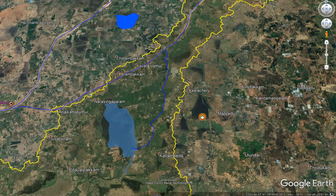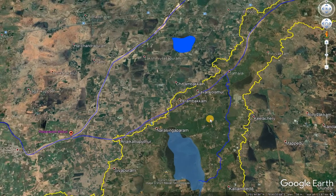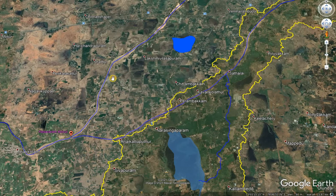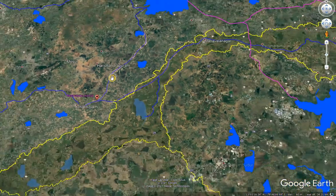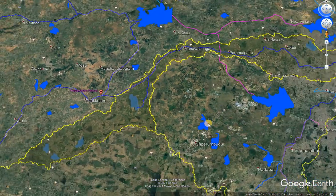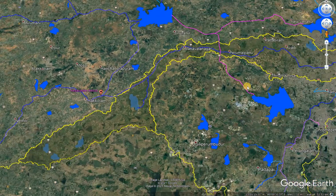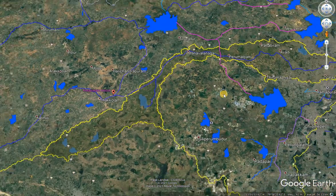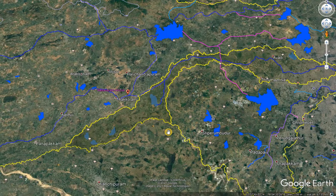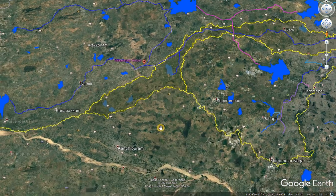The other adjacent watershed is the Kusastaliar watershed. On the right side is the Adayar watershed, and the upper right here is the Palar watershed.